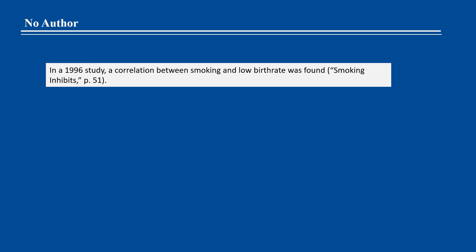For works with an unknown author, include the title and year of publication in the in-text citation. Note that the title moves to the author position in the reference list entry as well. If the title of the work is italicized in the reference list entry, also italicize the title in the in-text citation. If the title is not italicized, use double quotation marks around the title in the in-text citation. Capitalize these titles in the text using title case. If the title is long, shorten it for the in-text citation.